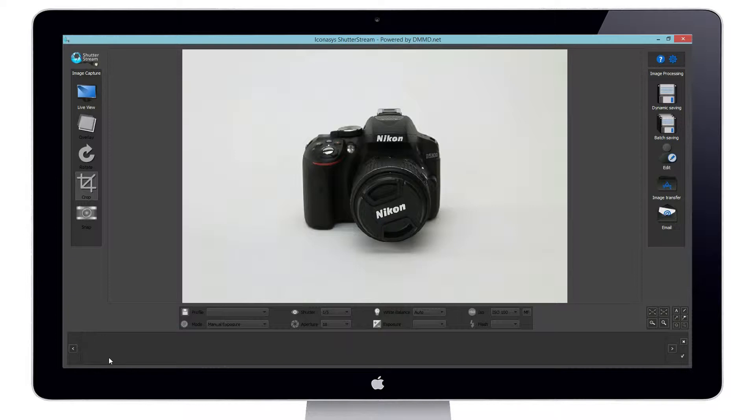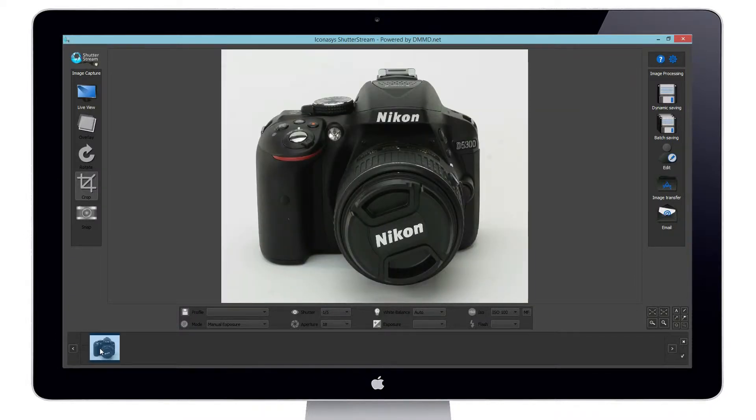As you can see, the image is instantly uploaded to the program into the thumbnail viewing gallery at the bottom.